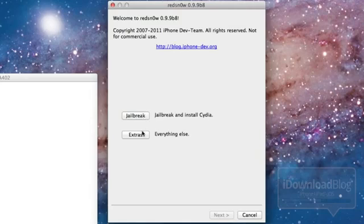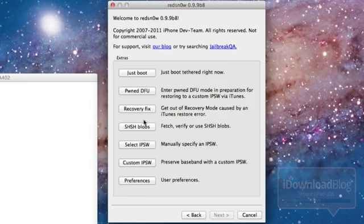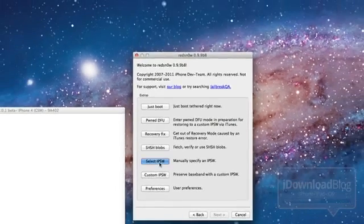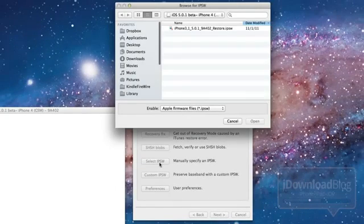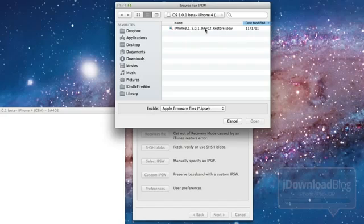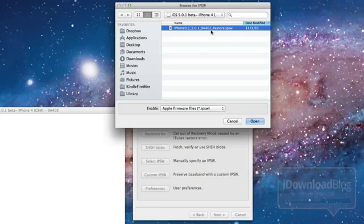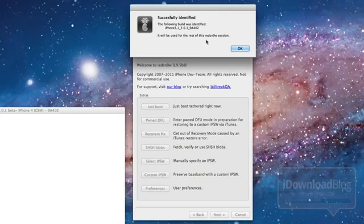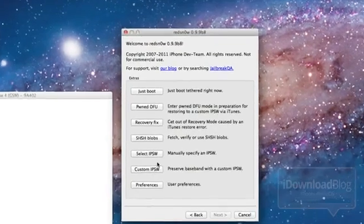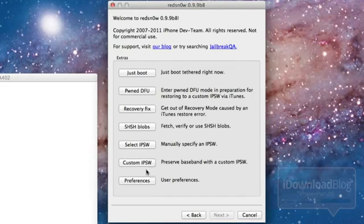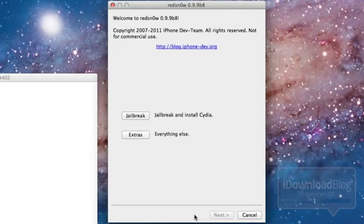Head over to Red Snow 0.9.9 beta 8 and then select IPSW under extras. Make sure you select that 402 firmware for iOS 5.0.1 beta 2 so it can identify that. You will need that, so keep that in mind. It successfully identified. Click OK and then let's go ahead and head back to the main page of Red Snow.